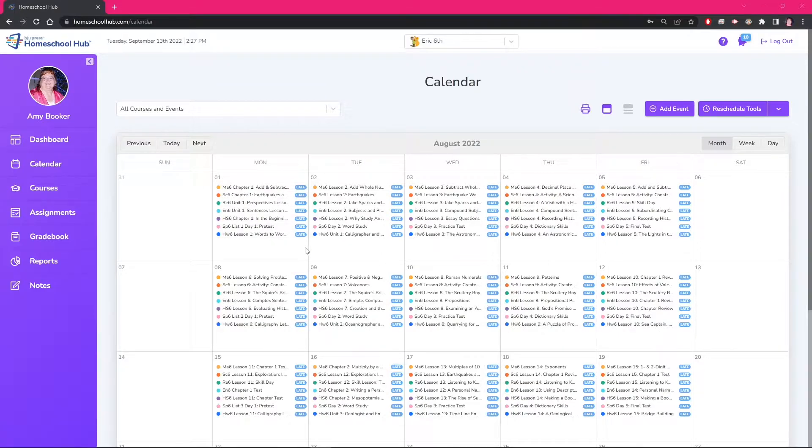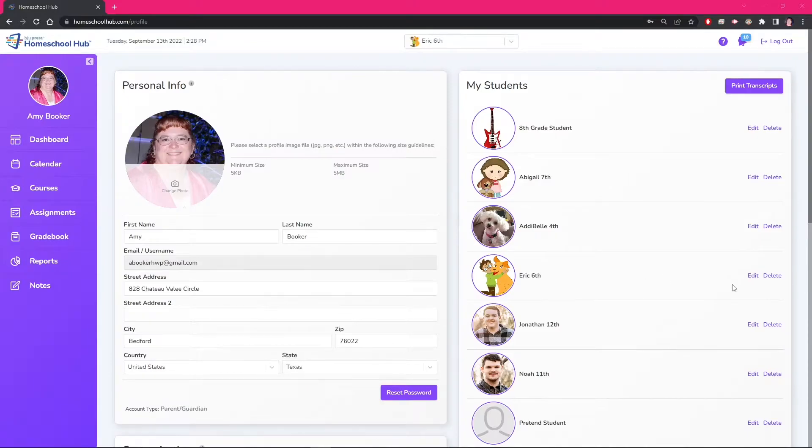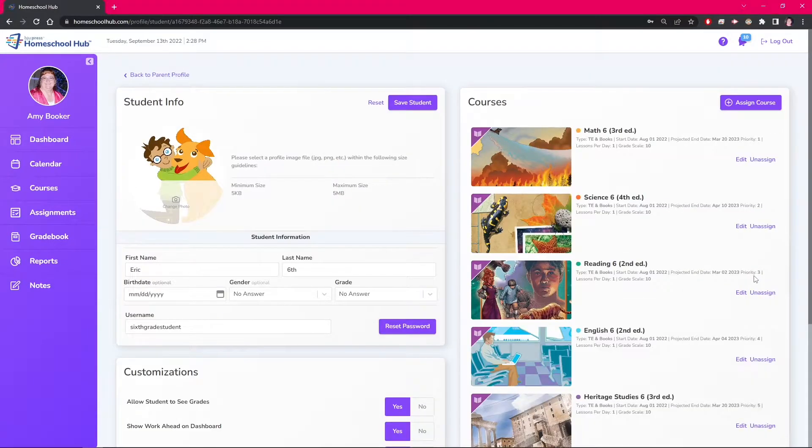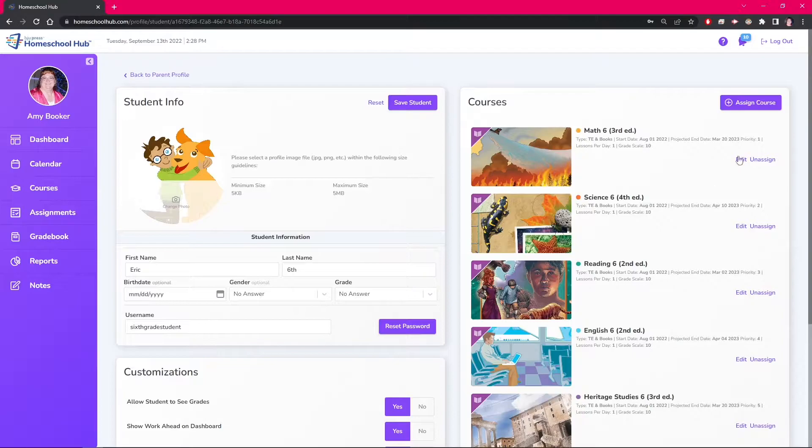Or even use the catch up all late lessons button. However, we want the actual start date on our course to match with the calendar. Viewing the student's profile, we can see the start date for each course.